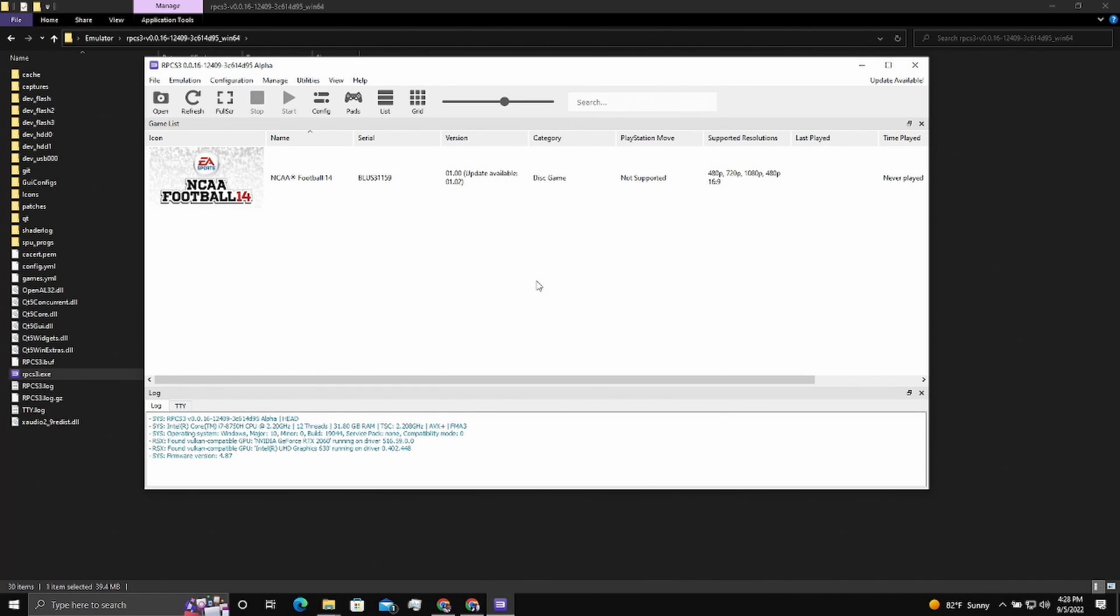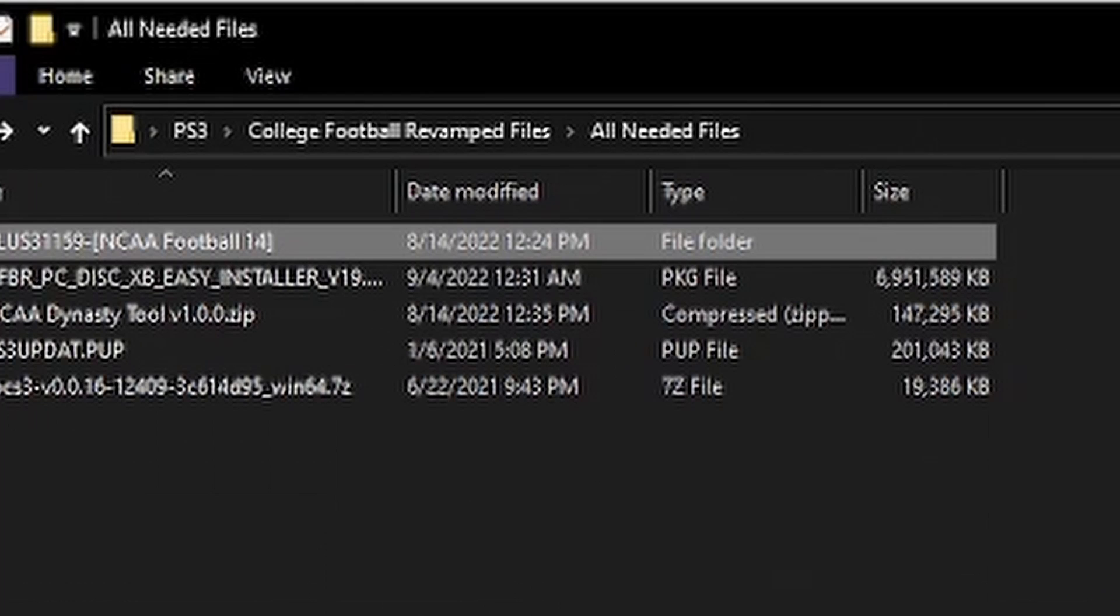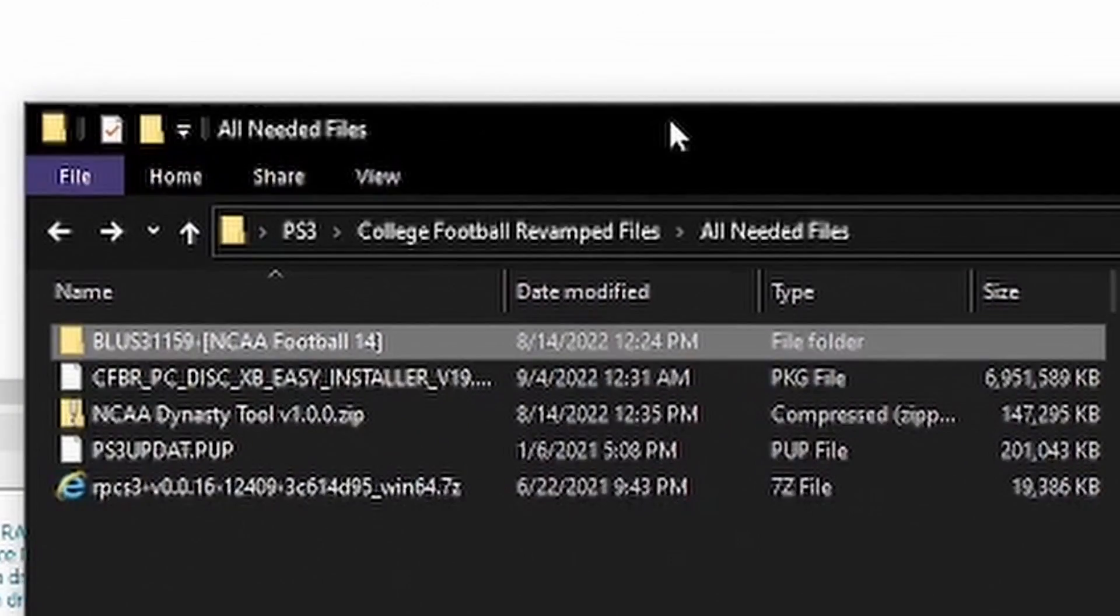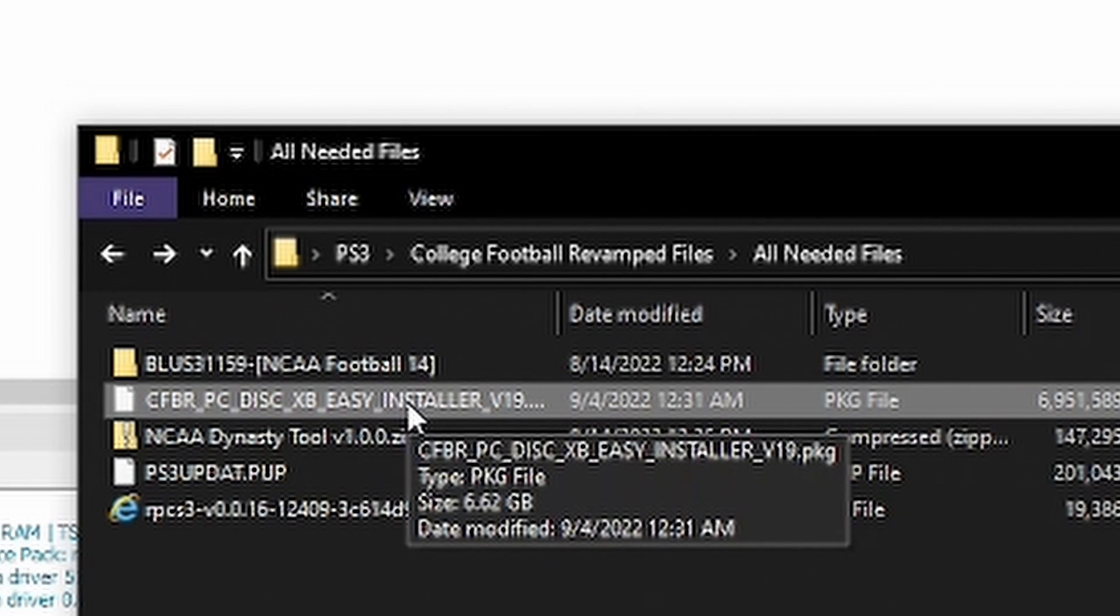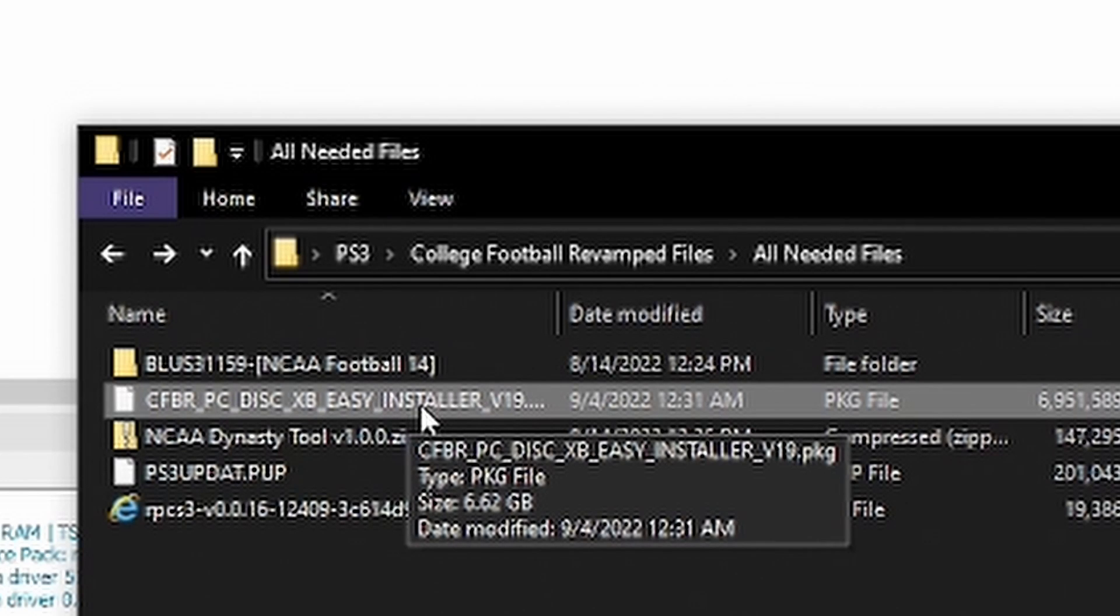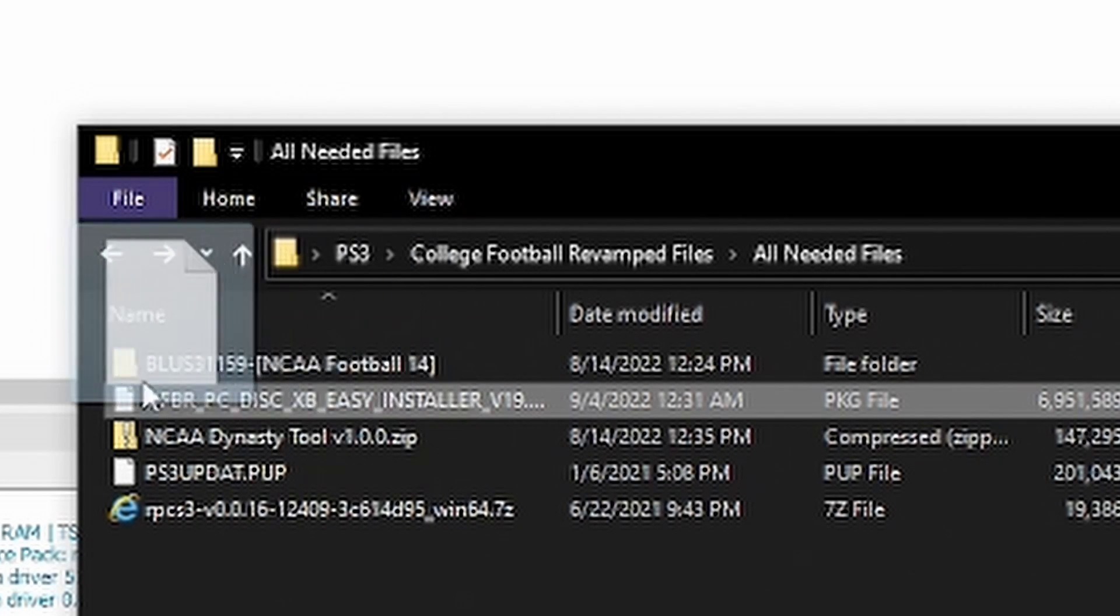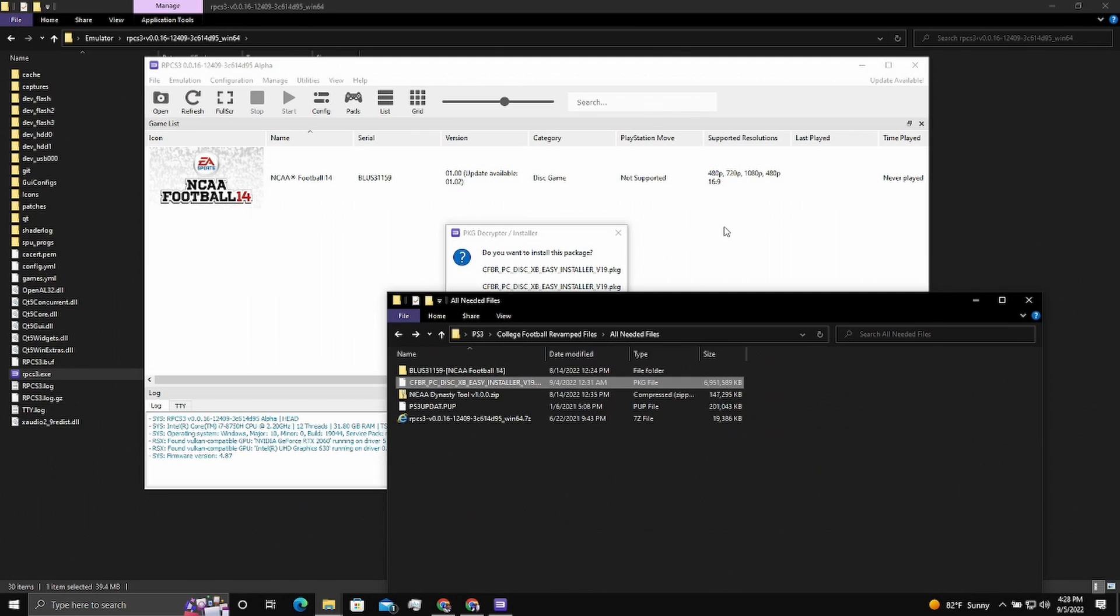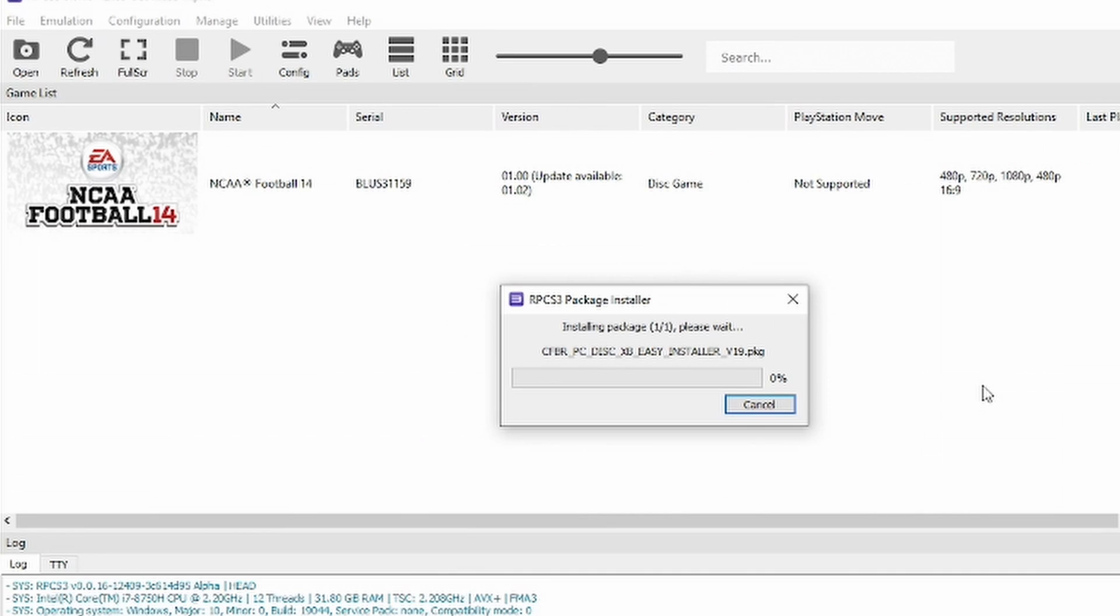Let's rerun the emulator again. Now the game should be in there. There's our NCAA 14. No, we do not want to update. NCAA 14 right there. So we're completely, if you don't want to mod for college football revamped, you can just play the game right from this level. But we're here to get our college football revamped put in. So we have version 19 back in our files we downloaded from the google drive right here. This is the easy installer for version 19 of the college football revamped.